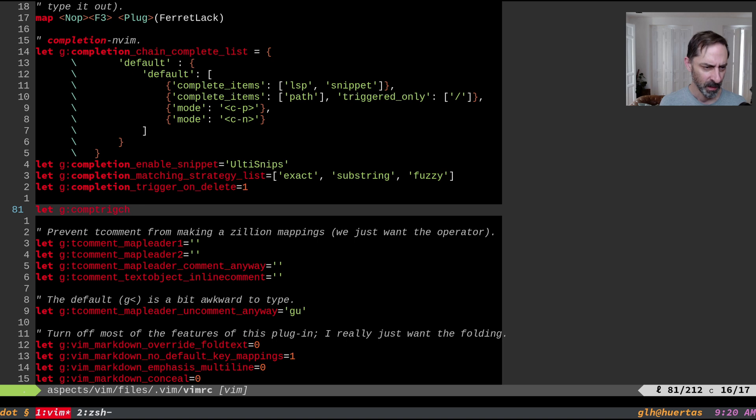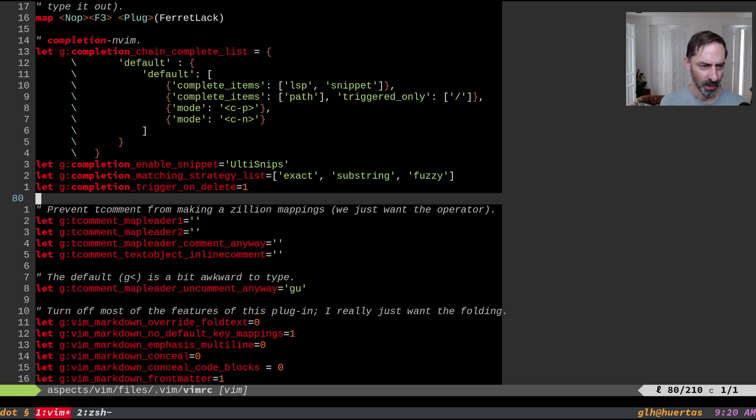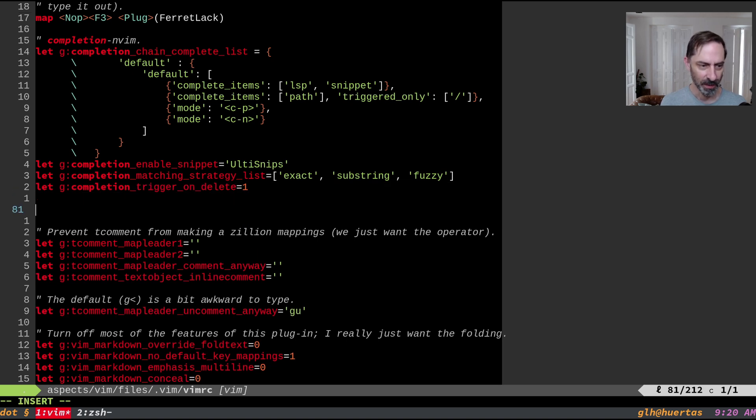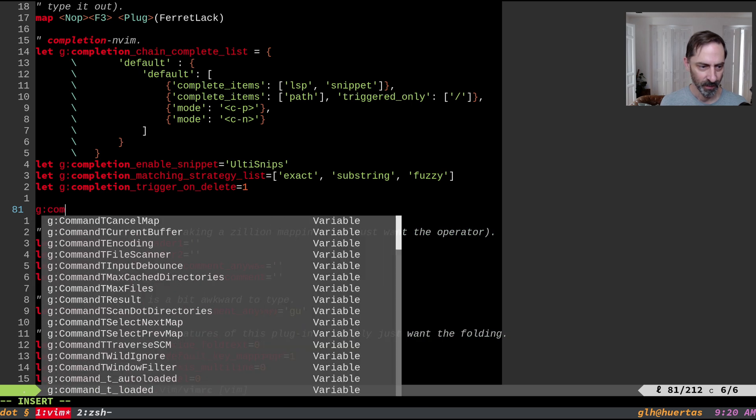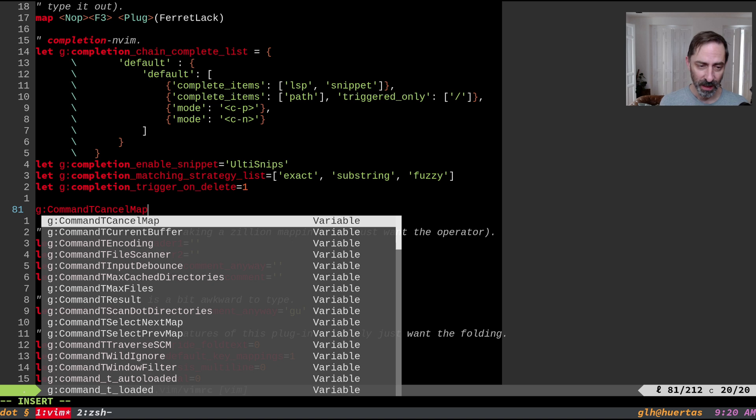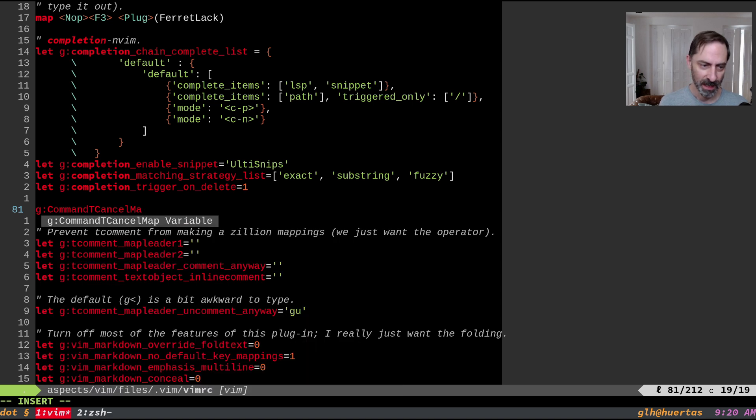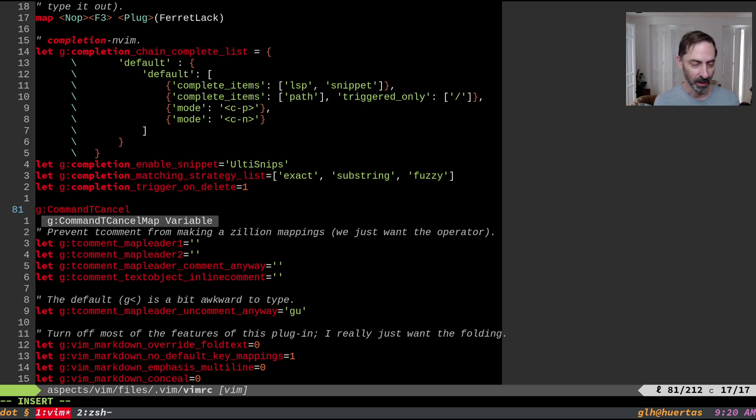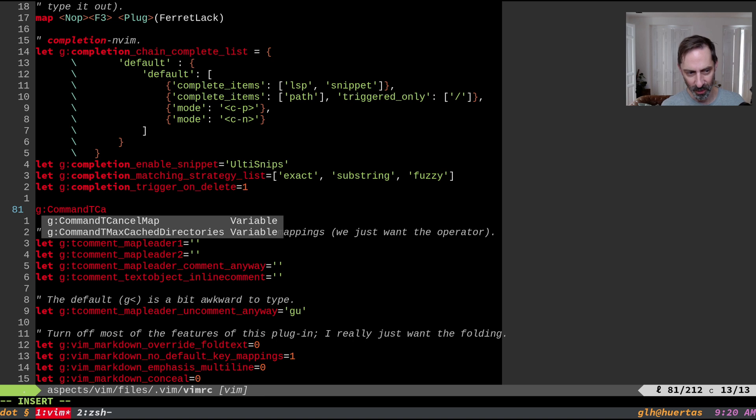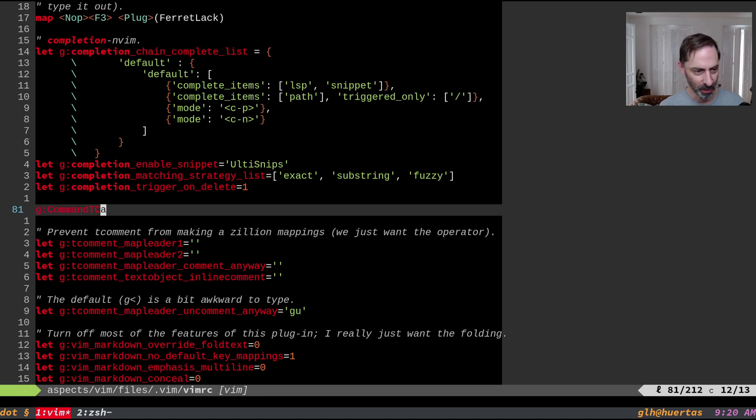So the other thing is trigger on delete. So for example, that would be something like, I've got a value here. By default trigger on delete is off. So if you start hitting backwards, you don't actually get a completion menu. In the readme, it says it's off by default because it can be annoying, but as far as I can tell, it's more annoying not to have it. So I've got it on.